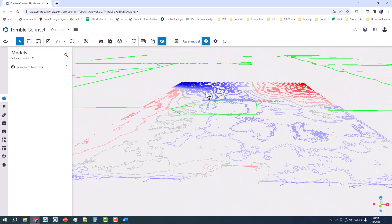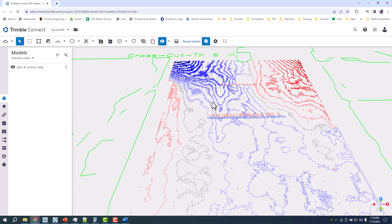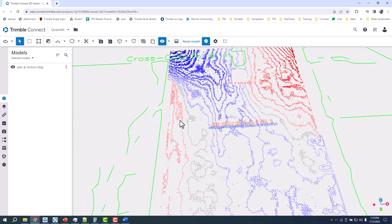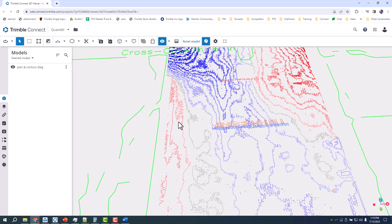You can bring that into AutoCAD and create a similar type plan. Those are your kind of improvements: more contour lines, more points, reporting slightly different. Those are your differences between Field Link and RealWorks.